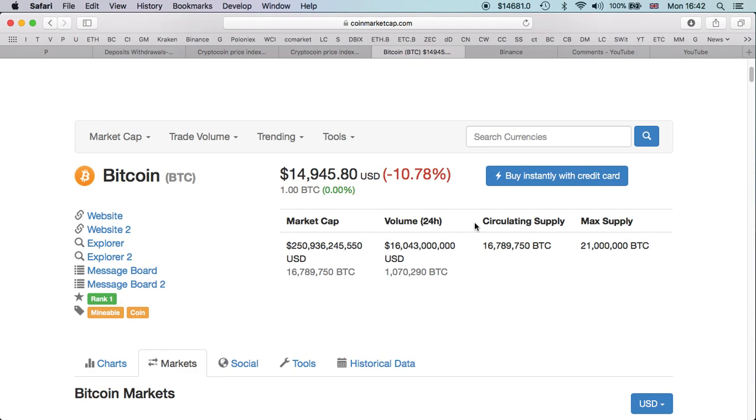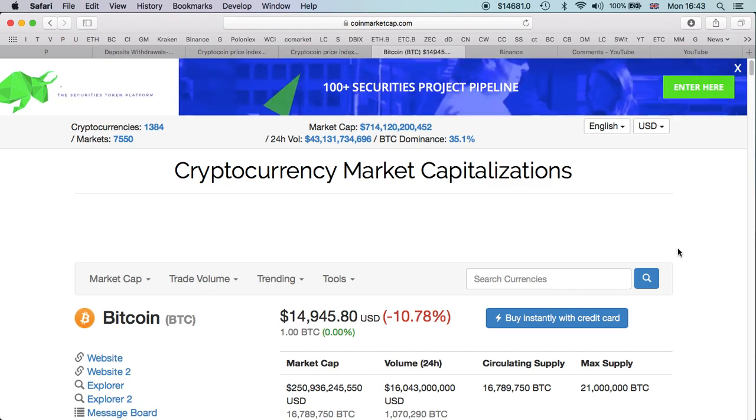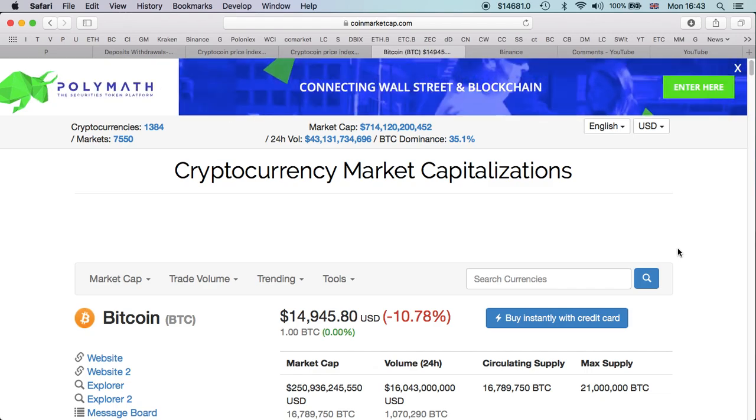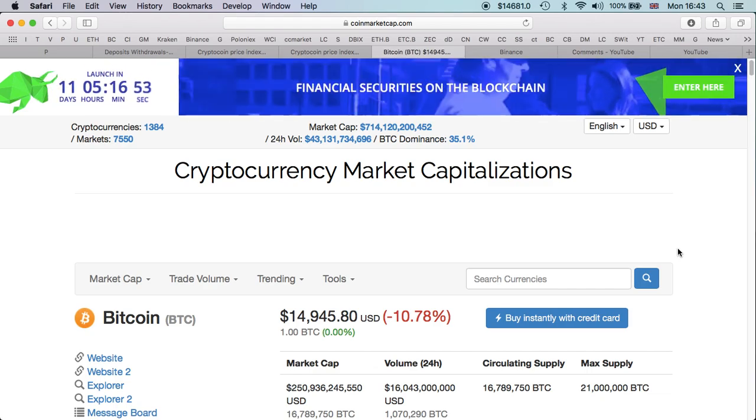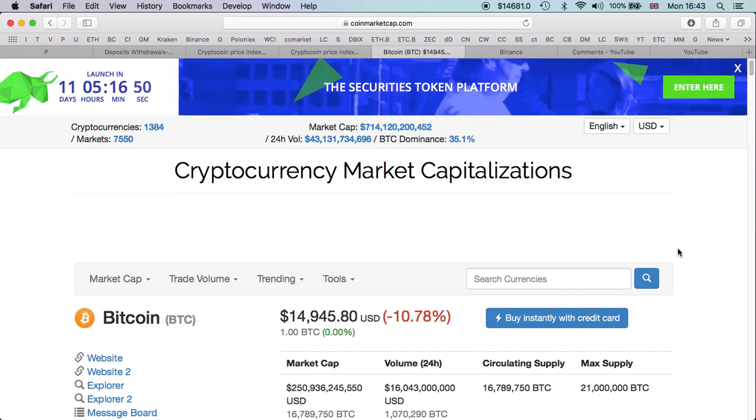However, some people are suggesting that the cryptocurrency market prices are going down because of Coinmarketcap excluding Korean exchanges. I don't think this is the reason.